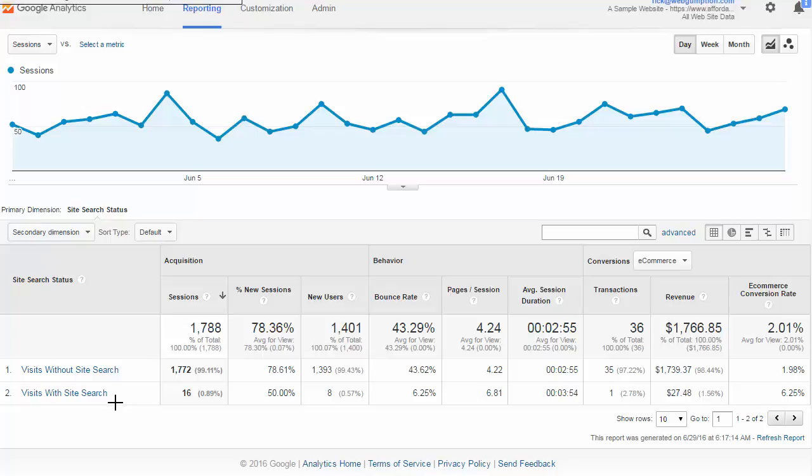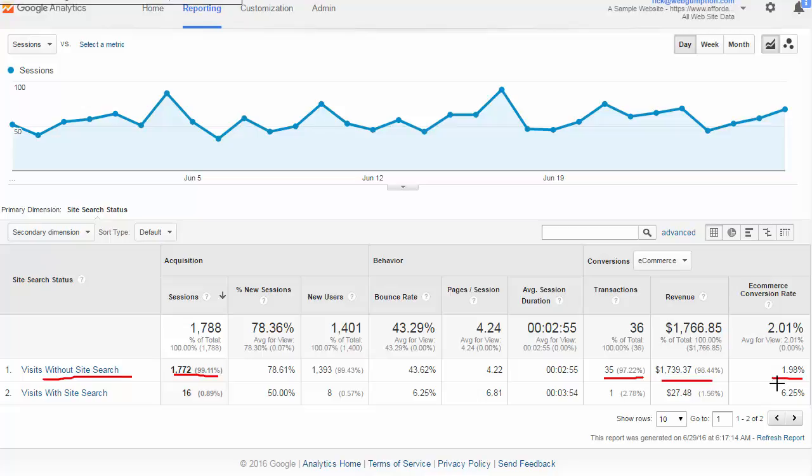For example, visits without site search we have about 1700, the vast vast number of sessions. We see things like bounce rate, but what we want to focus on here is probably transactions and getting an idea of what the e-commerce conversion rate is from people who do not use search and compare that to people who do use search.